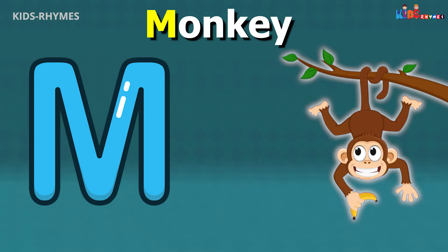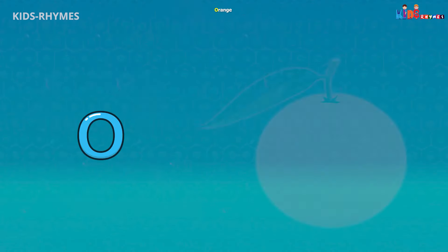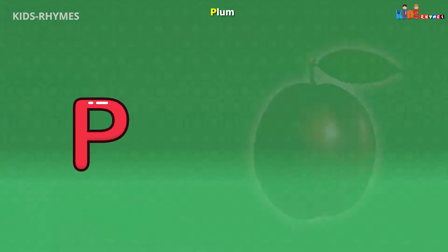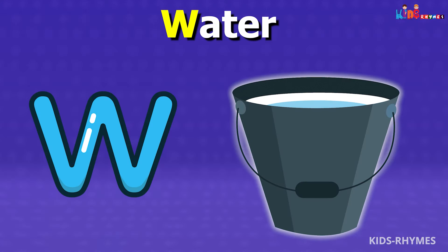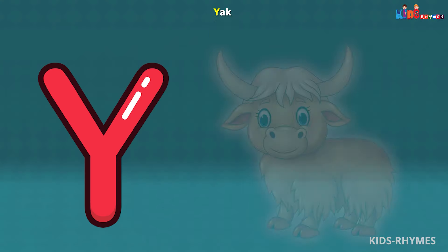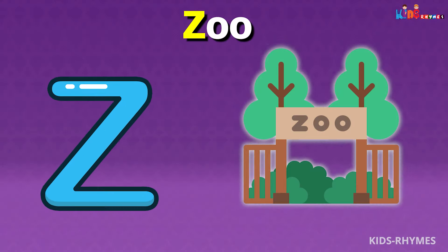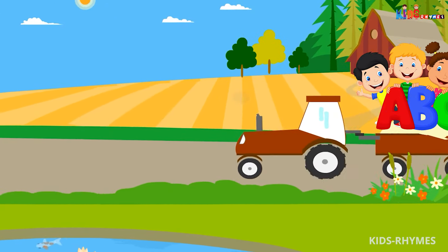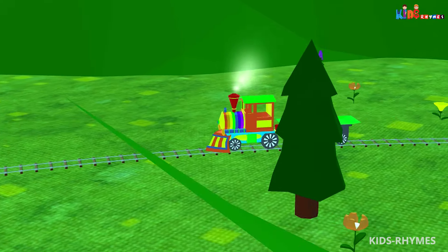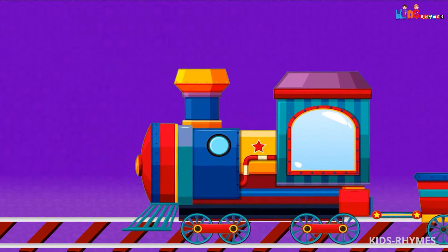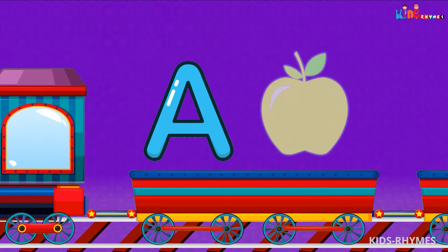M for monkey, N for nose, O for orange, P for plum, Q for queen, R for rose, S for sun, T for tub, U for umbrella, V for van, W for water, X for x-ray, Y for yard, Z for zoo.